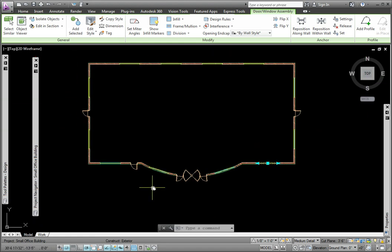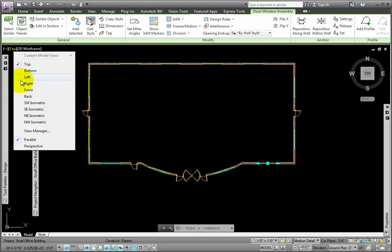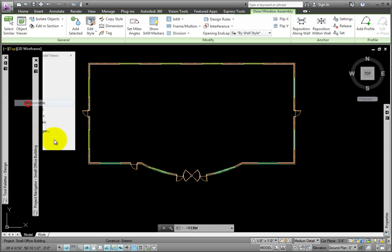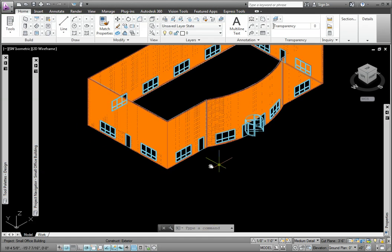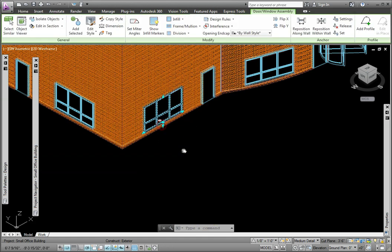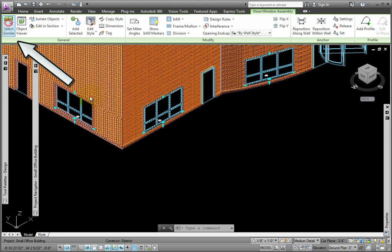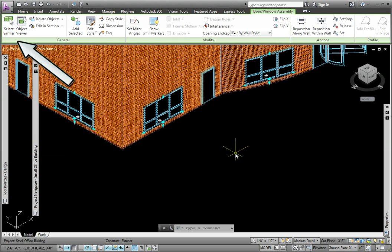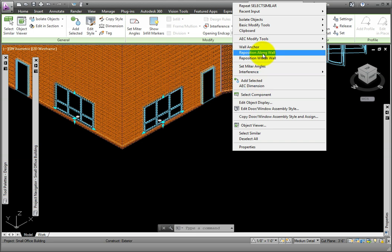Finally, I need to add the door window assemblies to the second floor level. I'll switch to the southwest isometric view, then pick a door window assembly. I'll click the Select Similar Tool. When I right-click, the Basic Modify Tools cascading menu shows. I'll pick Copy.